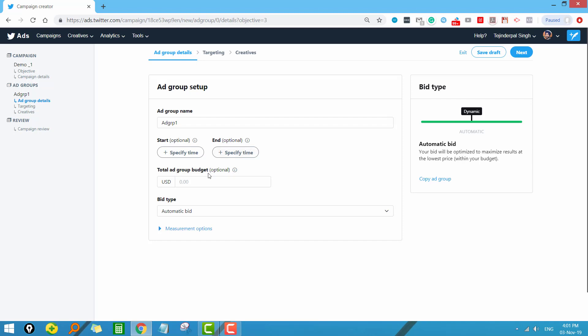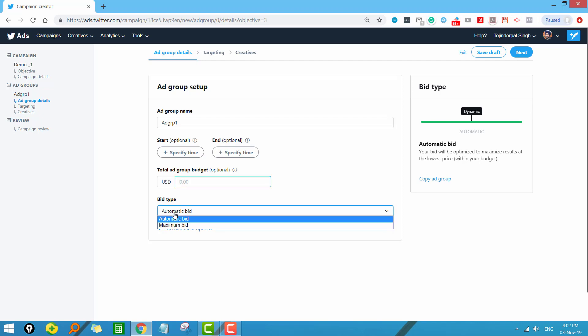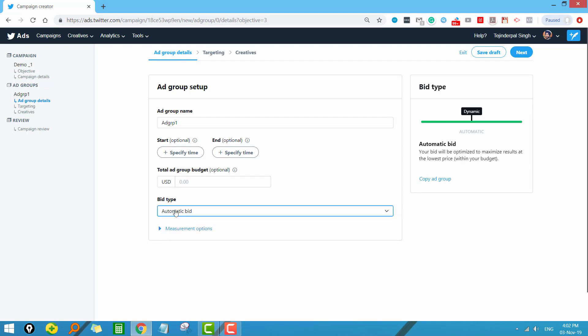Then we have the total ad group budget — another feature I found new in Twitter compared to Google Ads and Facebook. For each ad group you can set a specific budget. For example, if your campaign has three ad groups but you want to allocate different amounts to each, you can specify that here. This is also optional. Next we have the bid type under the tweet engagement objective — we have two types: automatic bid and maximum bid.